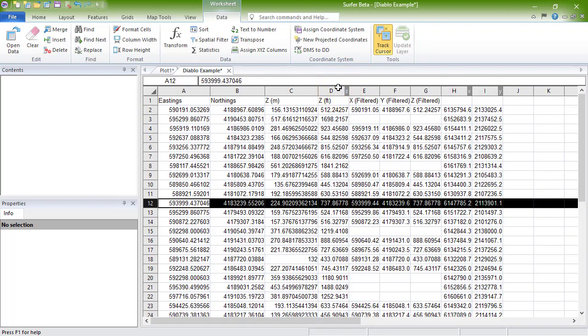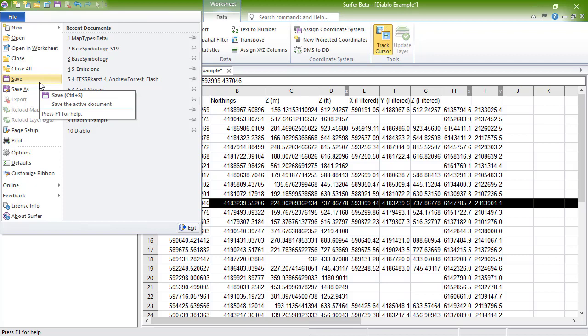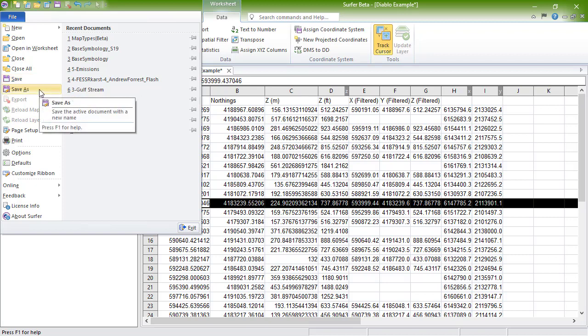When you are finished editing your data, you can either click File Save to save the changes to the same name, file path, and file extension as the original file. Or you can click File Save As to save the changes to a new name, file path, and or file extension.